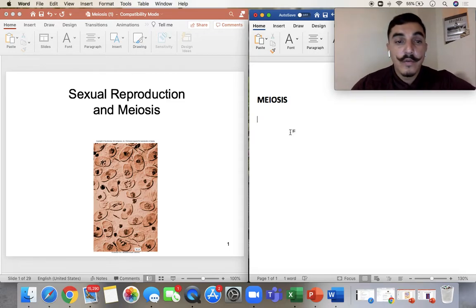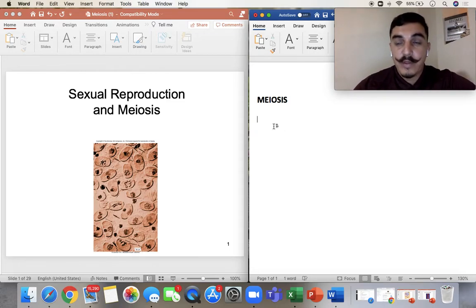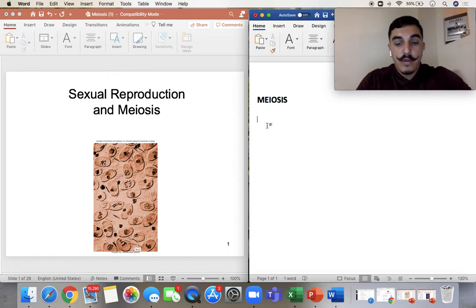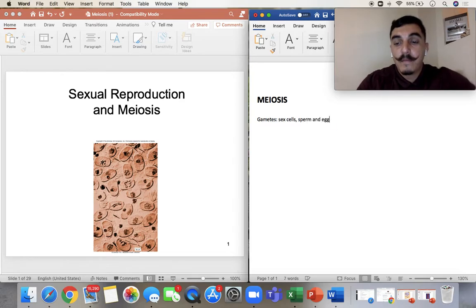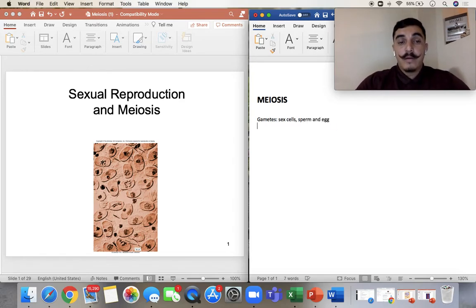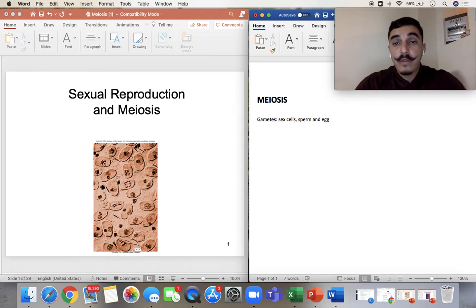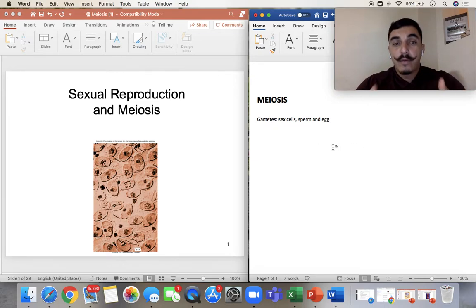Hello everyone. Today we're going to talk about meiosis, which is a little different than mitosis. Remember, meiosis is for gametes — what are gametes? Sex cells: sperm and egg. So meiosis is a process of creating more sex cells — sperm and egg cells — not the body cells. That's mitosis.